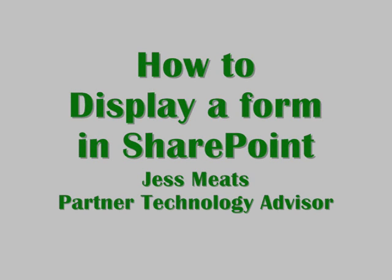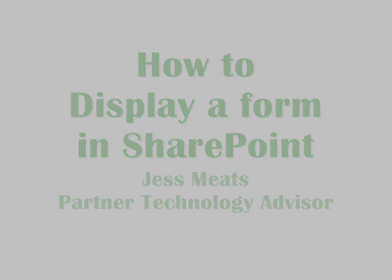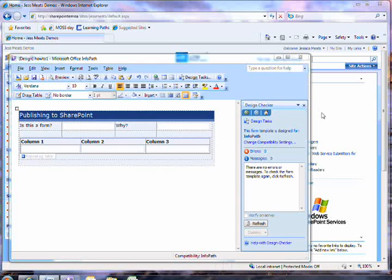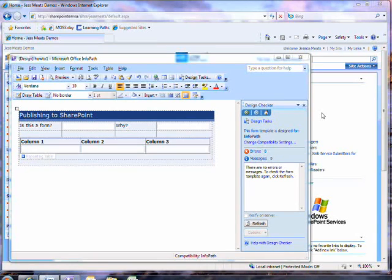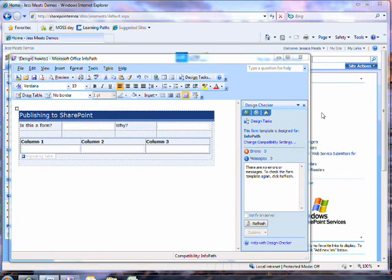I've had a request to do a how-to video showing putting an InfoPath form in a SharePoint page. I've written a blog post on this subject before because the method is not exactly intuitive. I should stress that the method I'm using here is not necessarily the only method, but it's the one I use because of its simplicity.